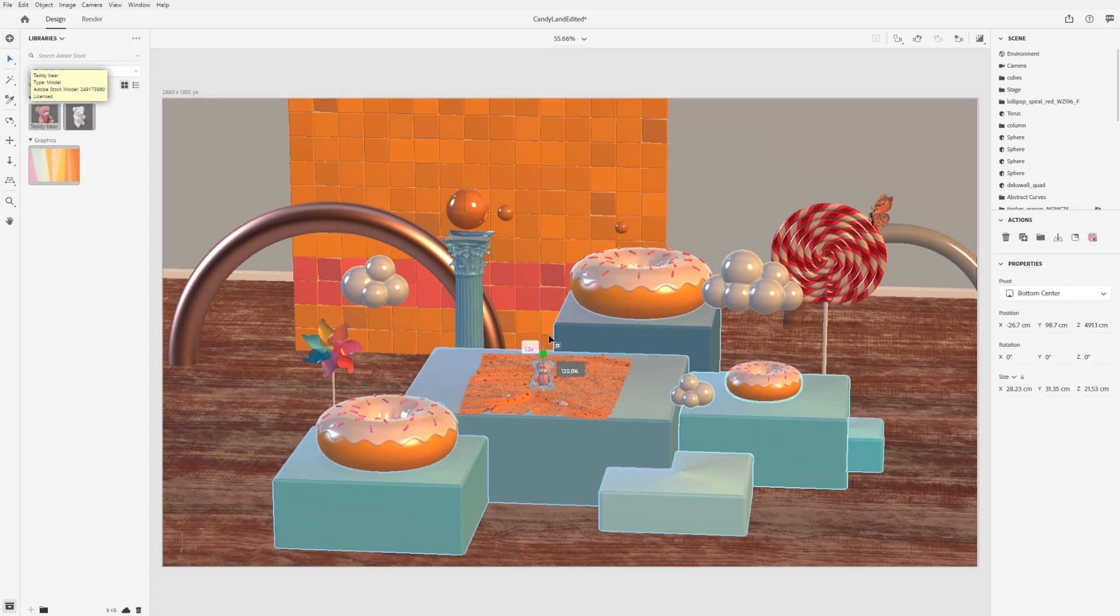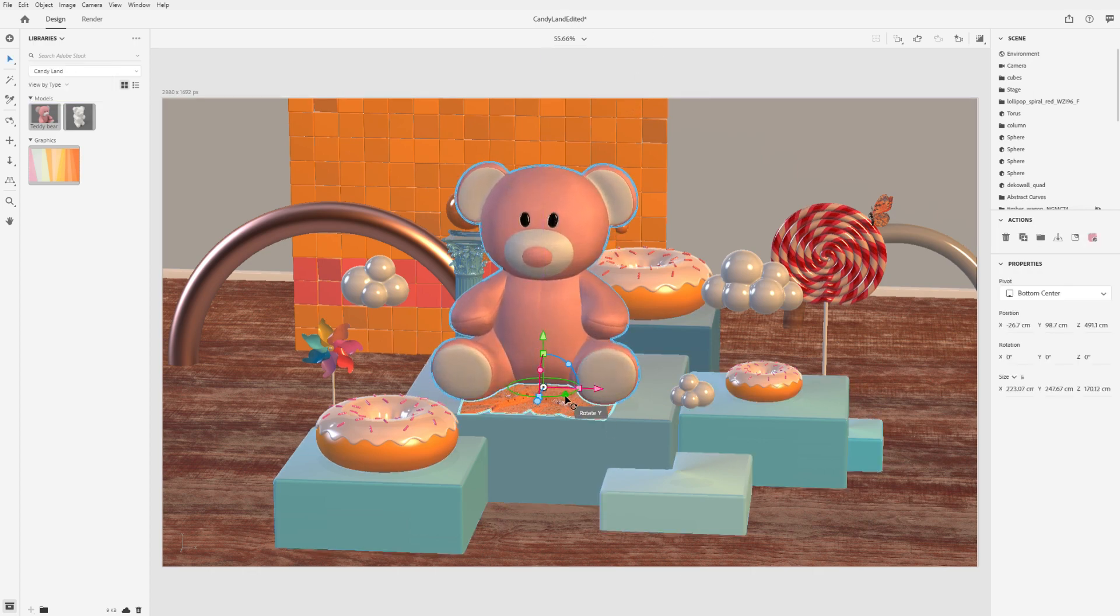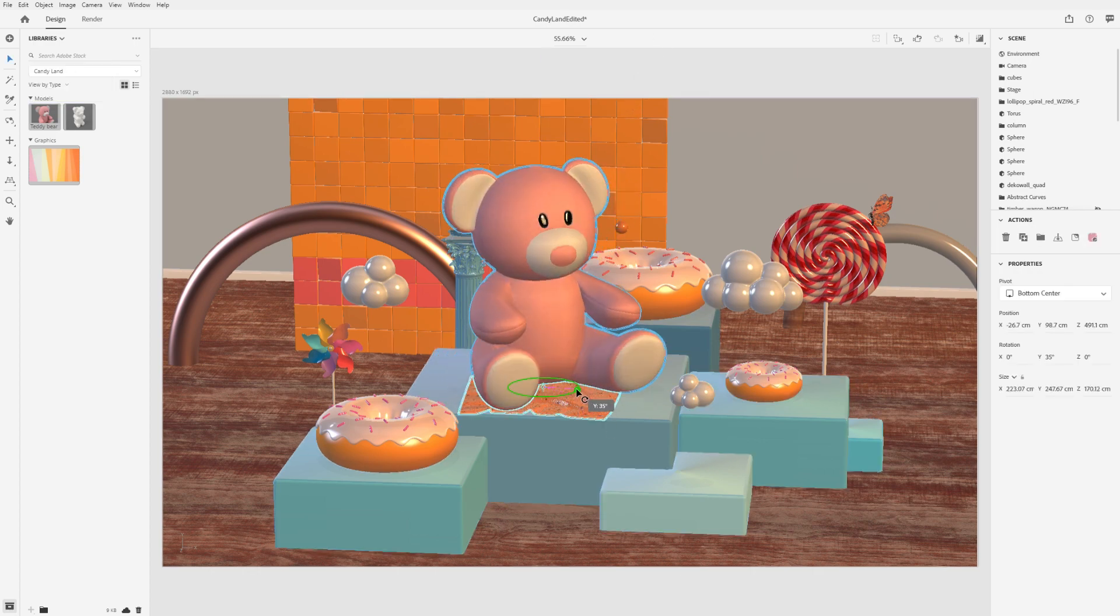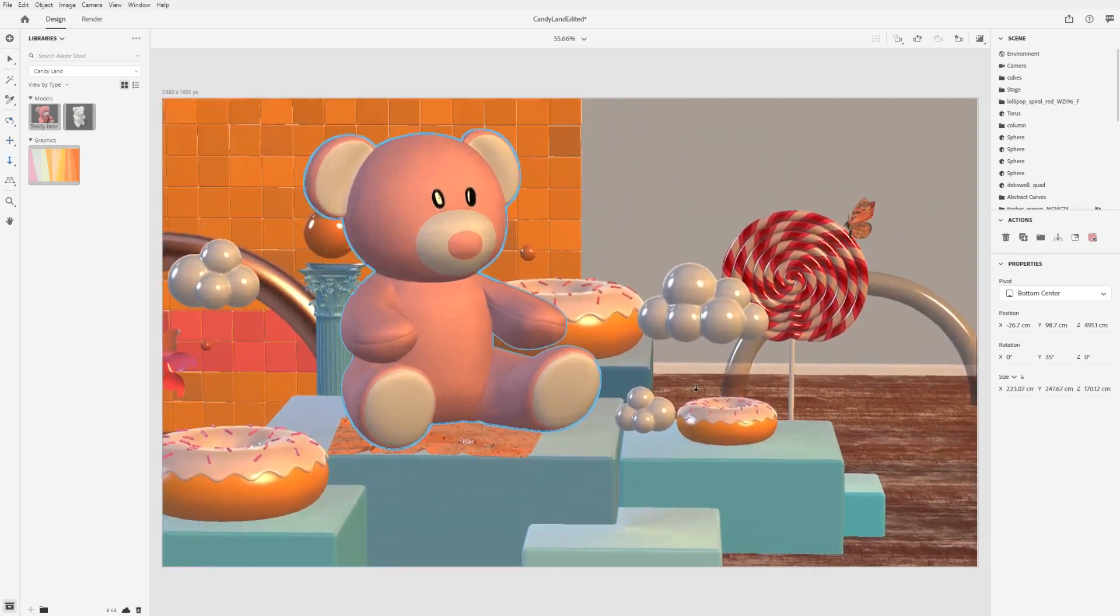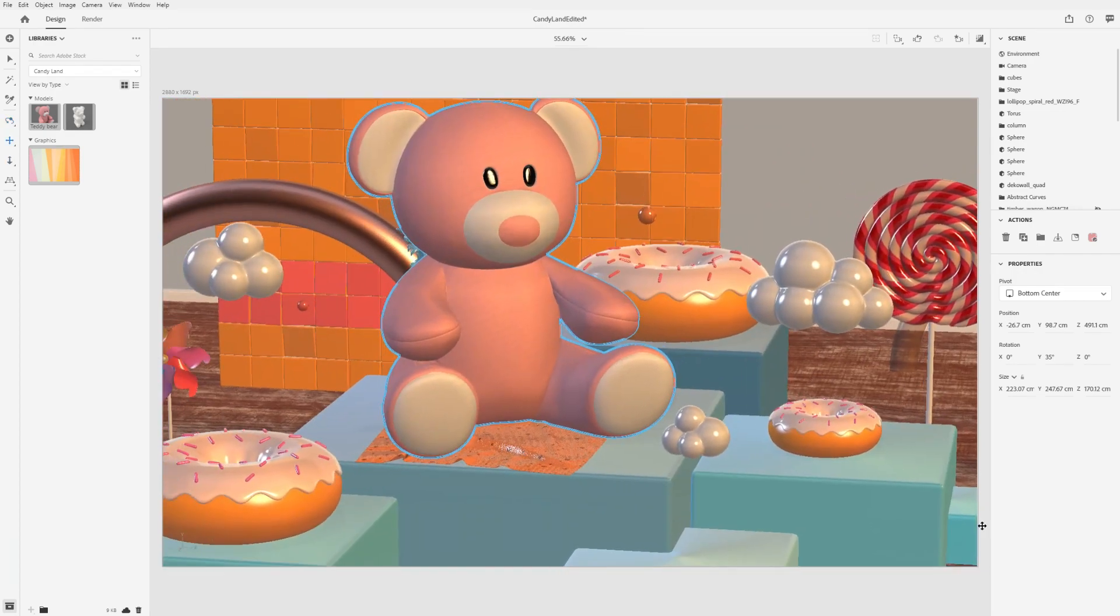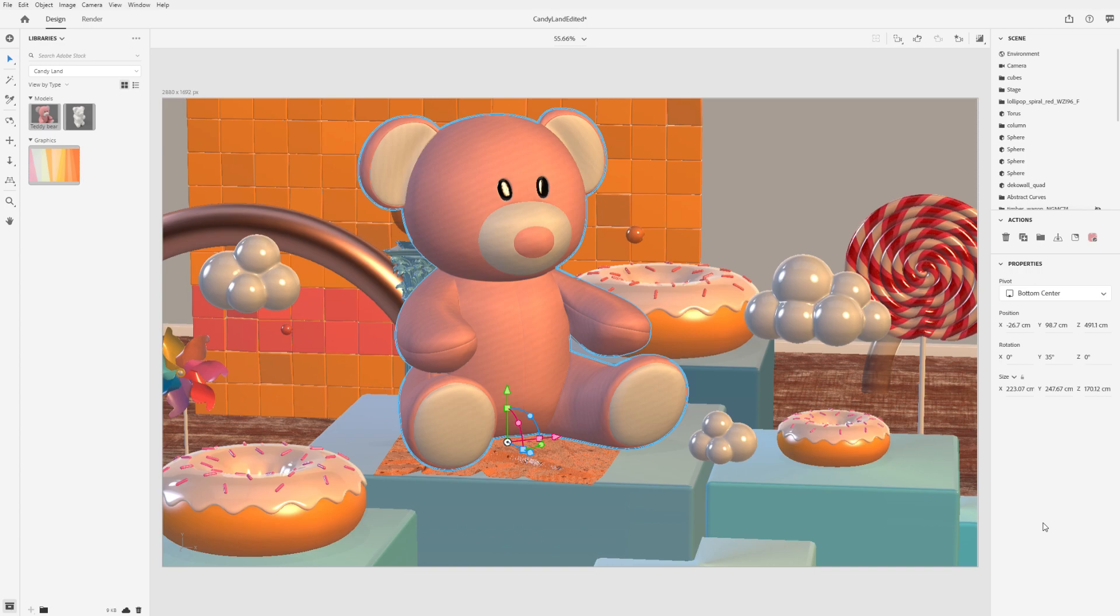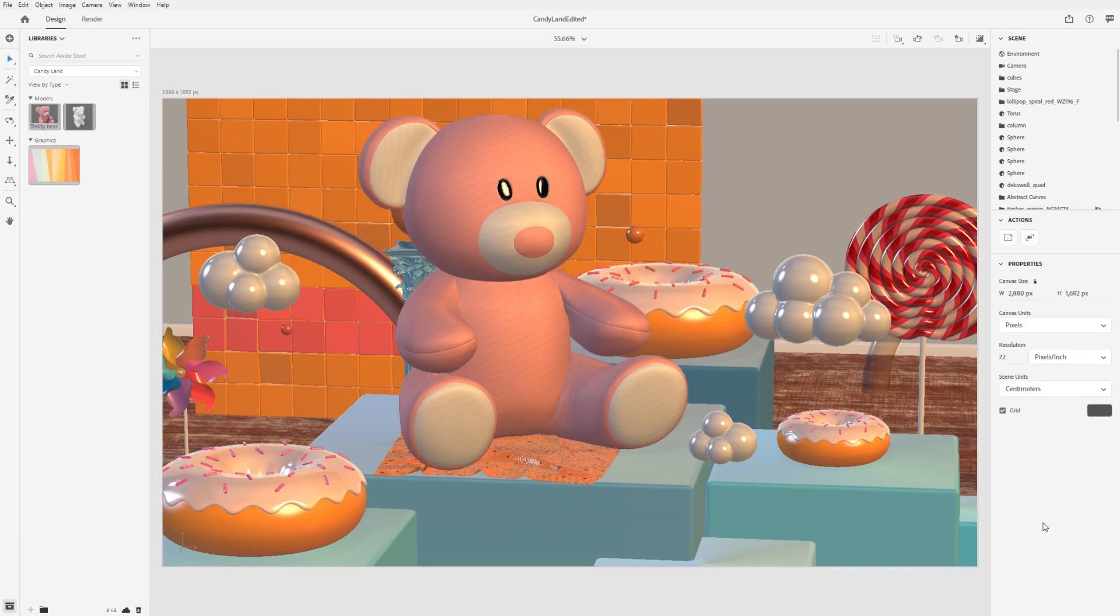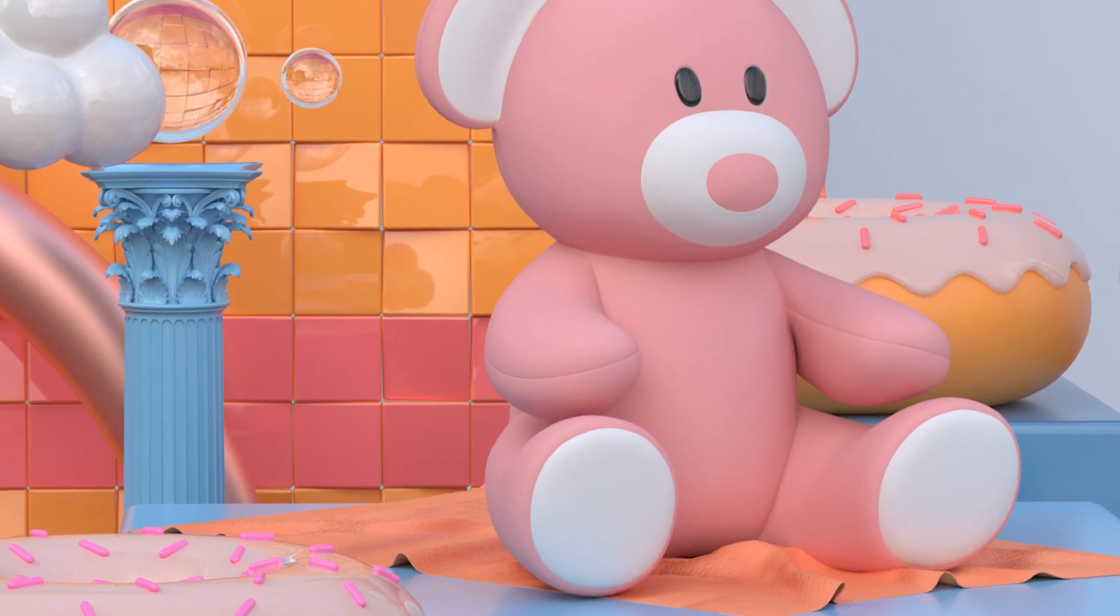We hope this video has been helpful in getting a sense of what types of content you'll use in Dimension and where you can find content to get started. Explore more Learn content to see how you can use these assets. We can't wait to see what you make!